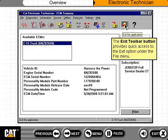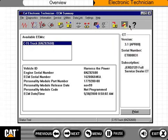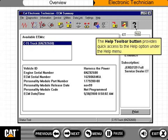The Exit toolbar button provides quick access to the Exit option under the File menu. The Help toolbar button provides quick access to the Help option under the Help menu.